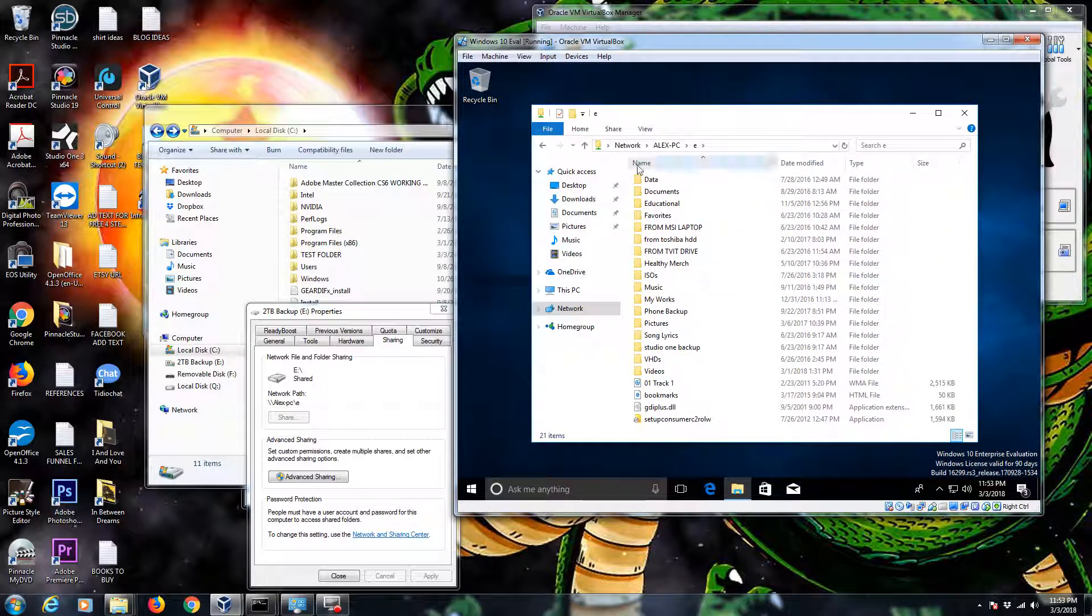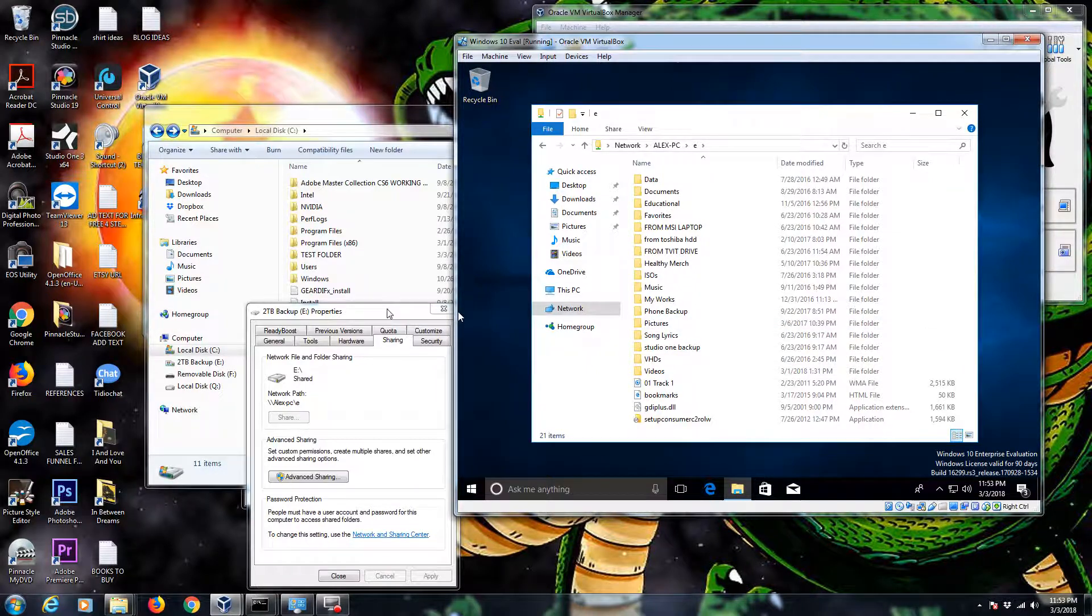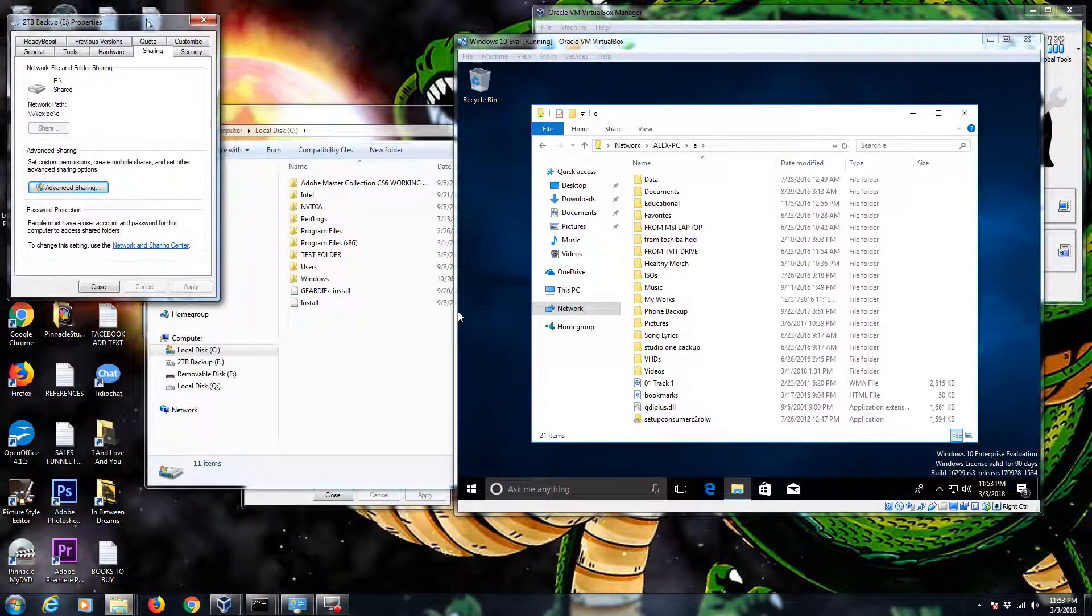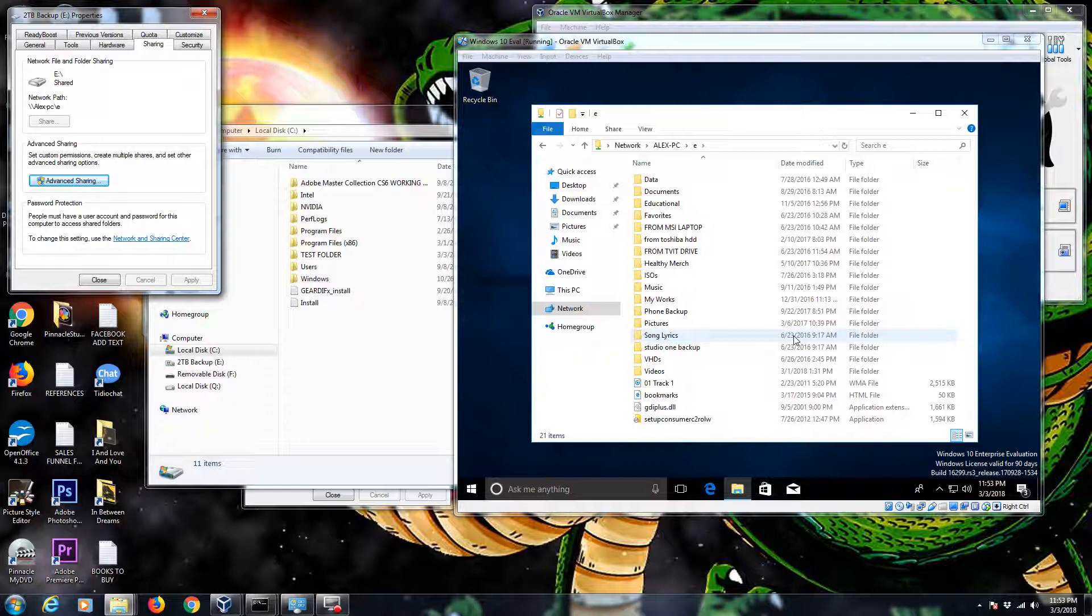I hope this video was helpful for you if you're wanting to know how to share a folder. Super easy. Please give me a thumbs up. Subscribe to my channel. If you have questions or if you're having a hard time accessing this file over the network, feel free to shoot me a comment down below and I'll try to help you to get that to work for you. Thanks guys. Peace out. Have a great night.